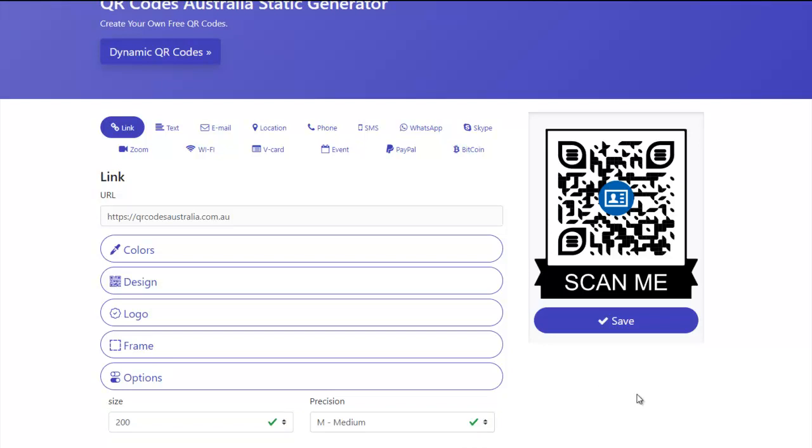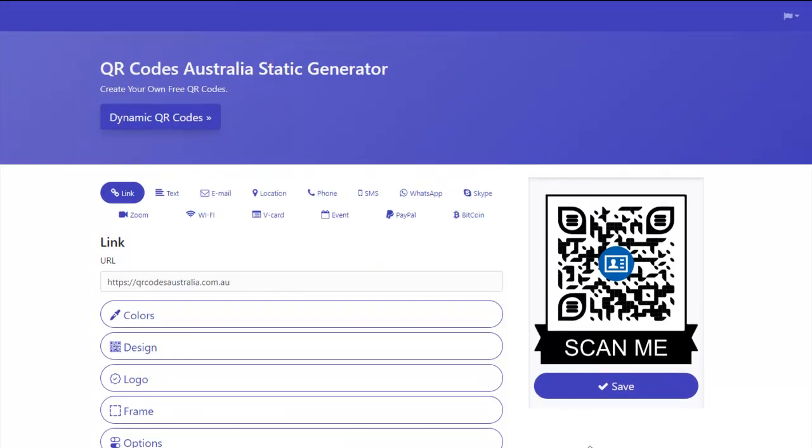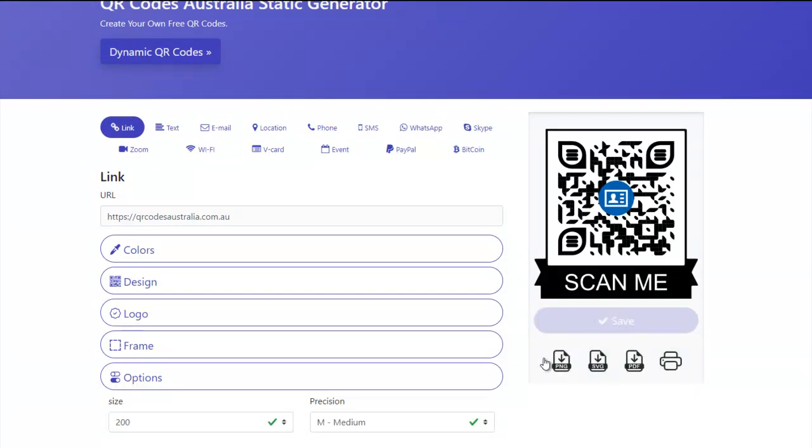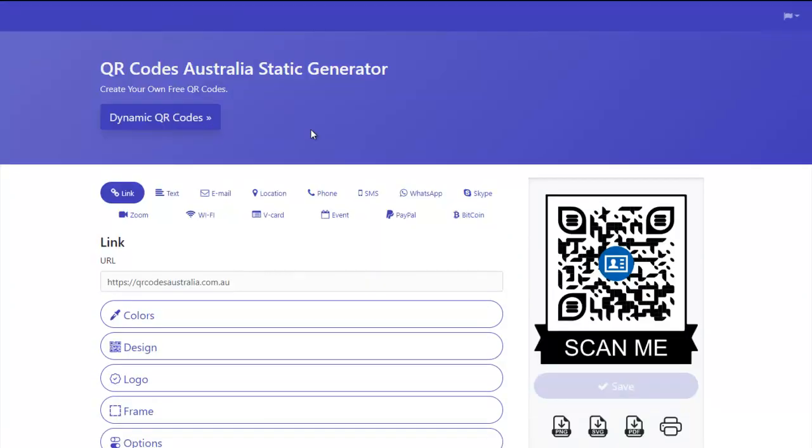And then once you've done that, it's very simple. You just save that and download. That is how easy it is to use our free static generator.